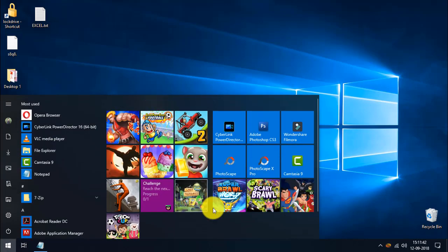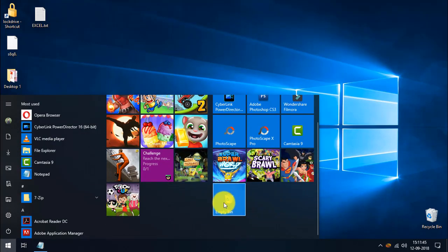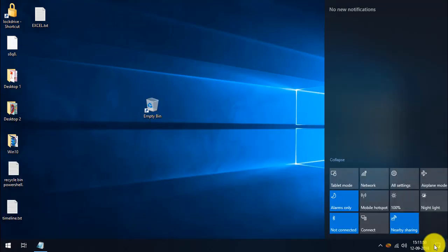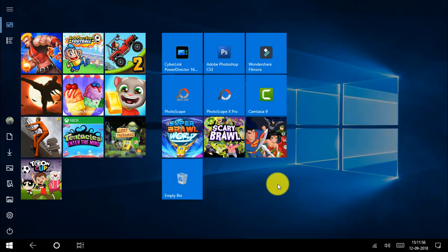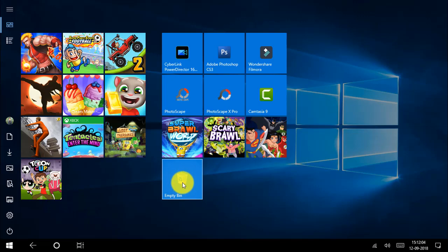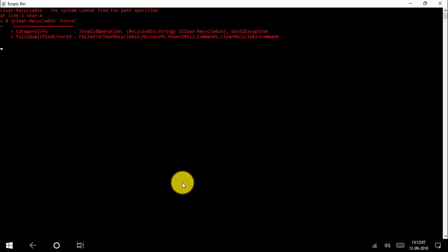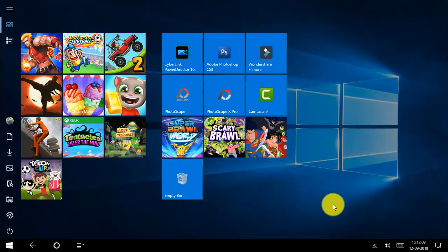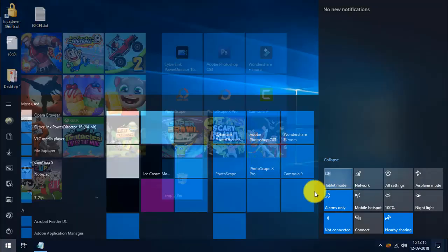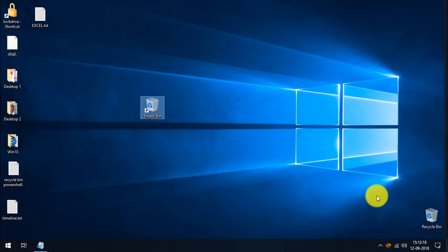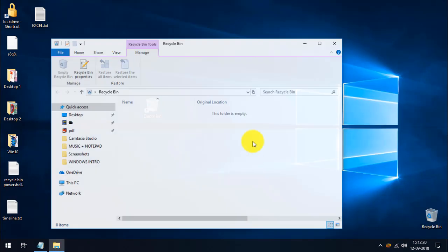I'm going to pin this Empty Bin shortcut to the Start menu. In the Action Center I'll select Tablet Mode — in tablet mode we can't access the desktop recycle bin. But by clicking the Empty Bin tile in the Start menu, it automatically runs the PowerShell script and empties the recycle bin. Going back to desktop mode and disabling tablet mode, you can see the recycle bin is now empty.